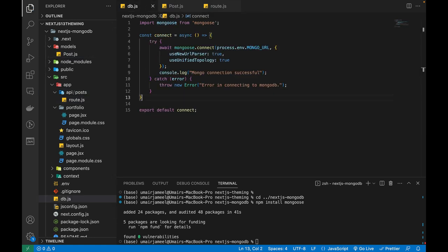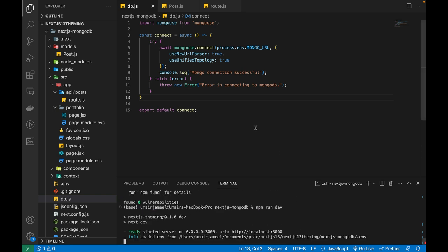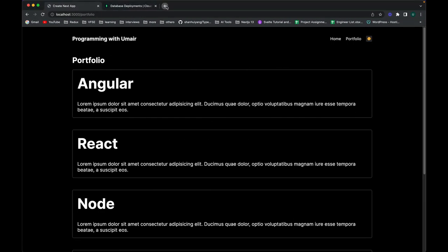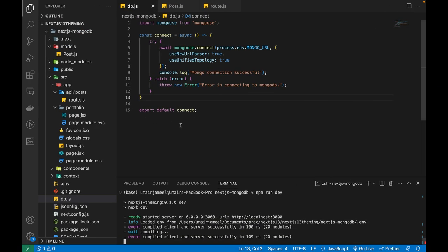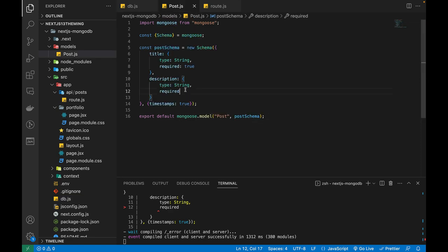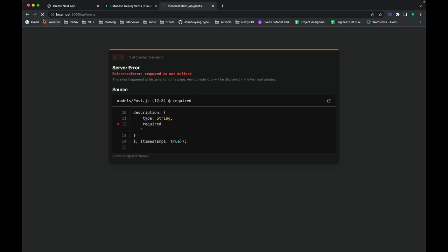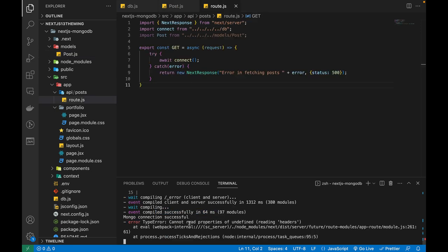Let's save the file and run the project with 'npm run dev'. I'll navigate to localhost:3000/api/posts in the browser. After it compiles, I can see it returned an empty response — I needed to add the return value properly. After fixing that small issue, it automatically refreshed.